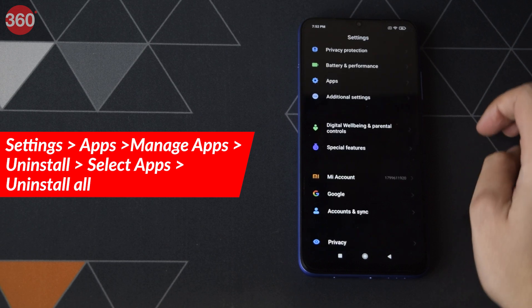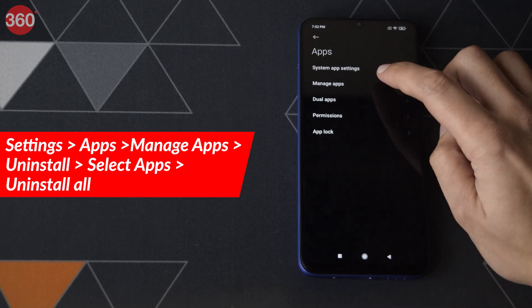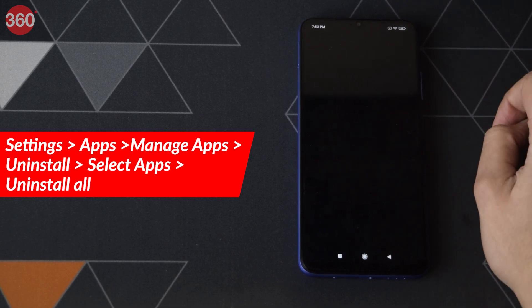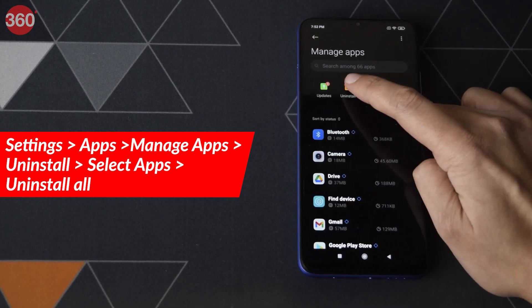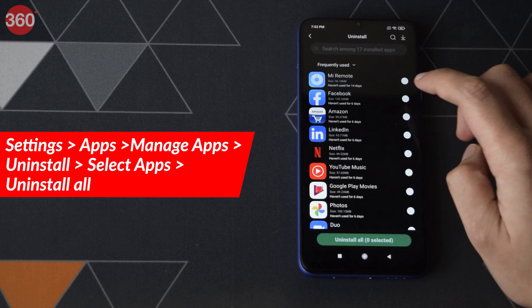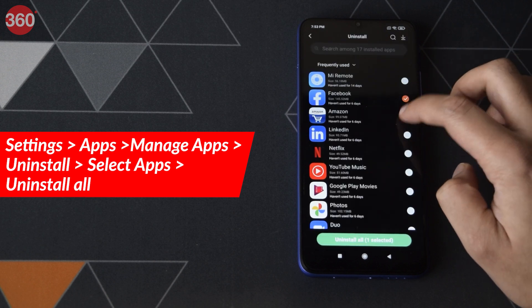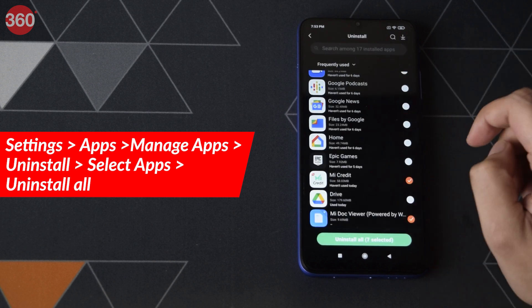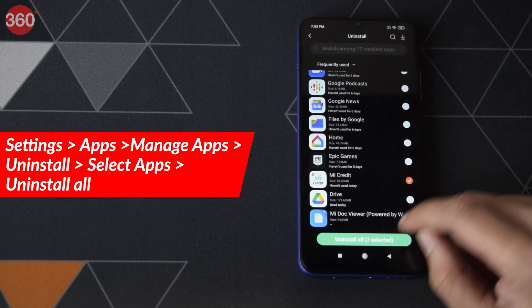Just go to Settings, then Apps, then Manage Apps, and then tap Uninstall. Now, just select the apps and then tap Uninstall All.